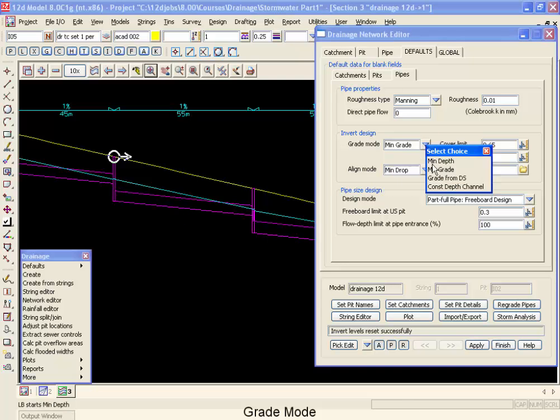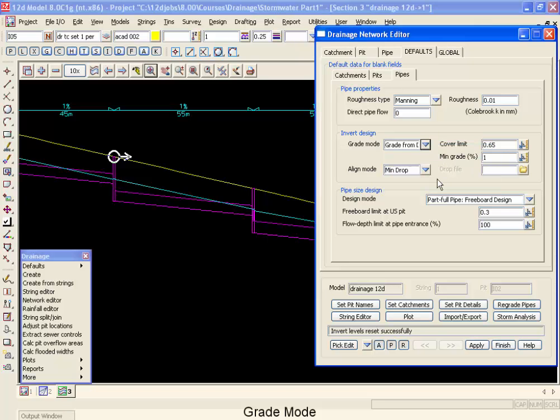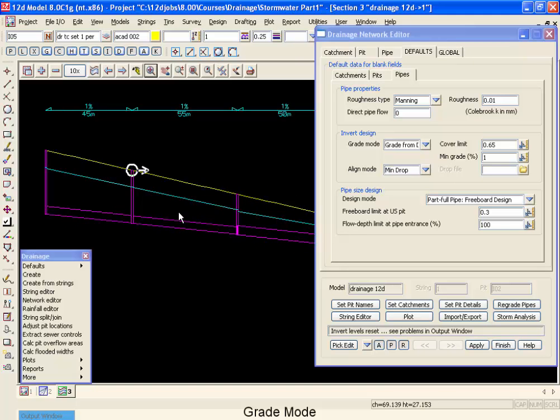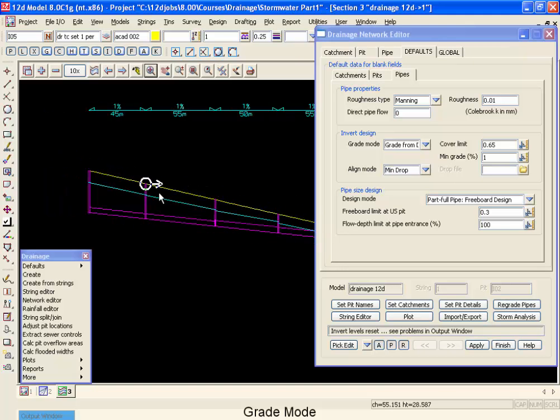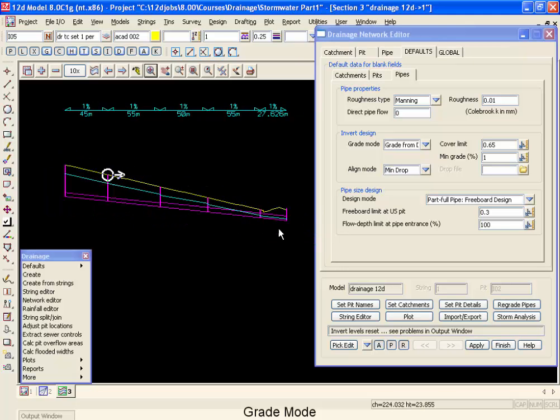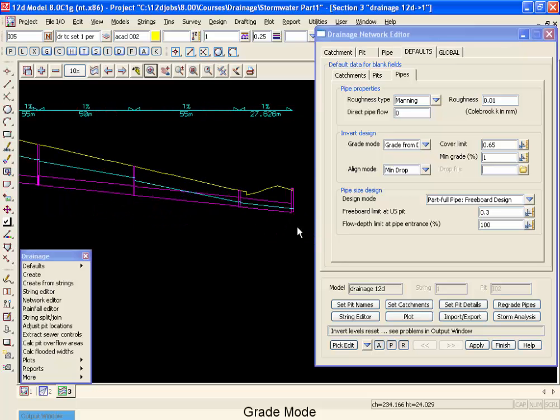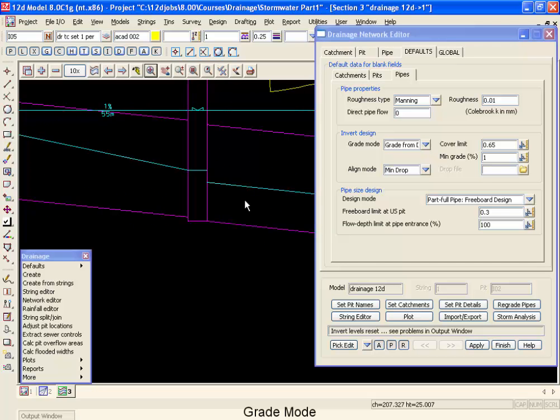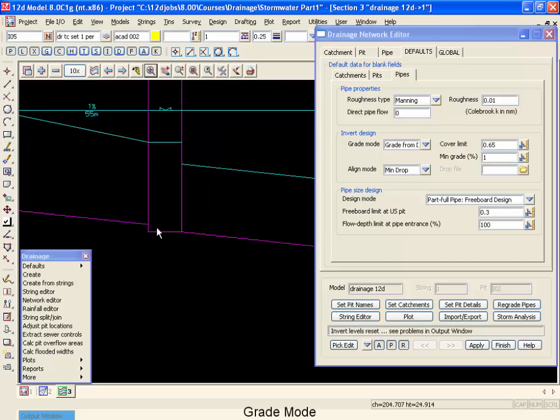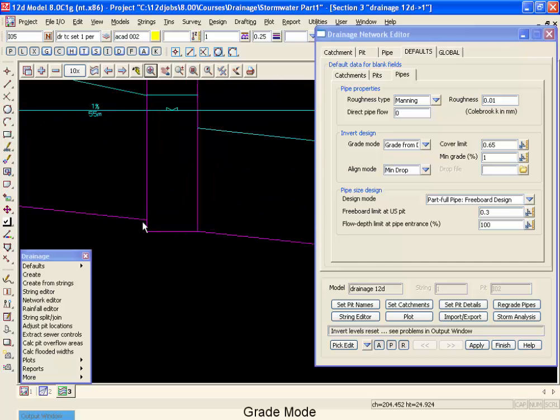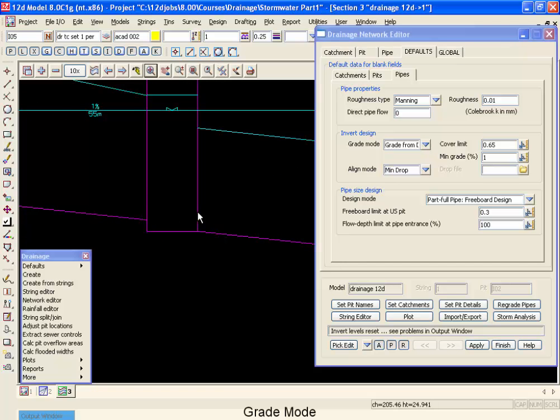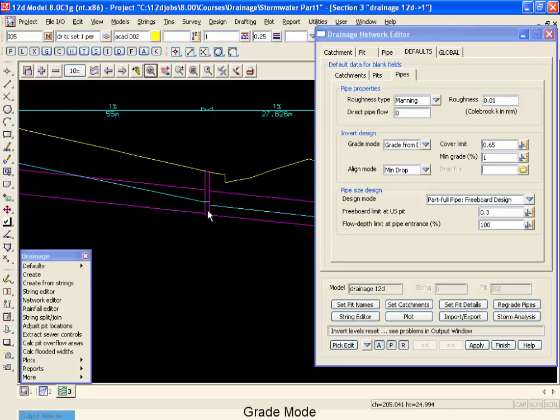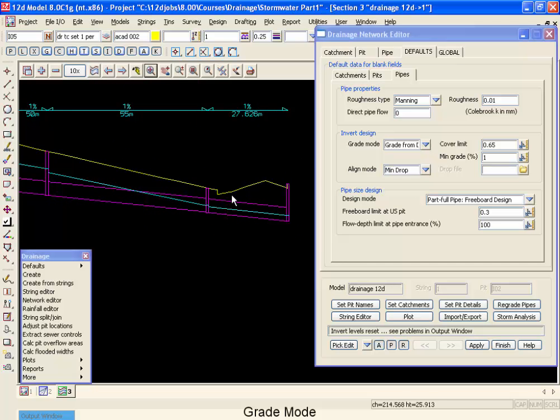The next mode we have is grade from downstream. What the grade from downstream does, if we go regrade the pipes, is you'll notice that it ignores the minimum drop, and if we zoom in a little bit closer, you'll see that we do have the minimum drop of 20 mils across our inverts, but we don't have any drop pits. And when the system is graded, it's graded at exactly the minimum grade.